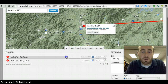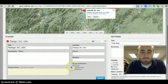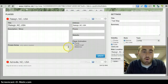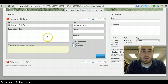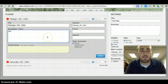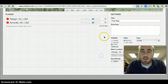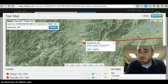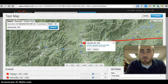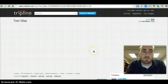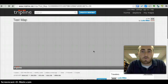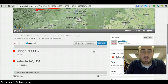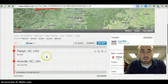Now you can do the same thing for Raleigh — click on 'Edit,' fill in all the same information, and click 'Update.' There you go. So now you can save your map. Let's give it a second to save. Once you've saved your map, you'll notice that you have these points.